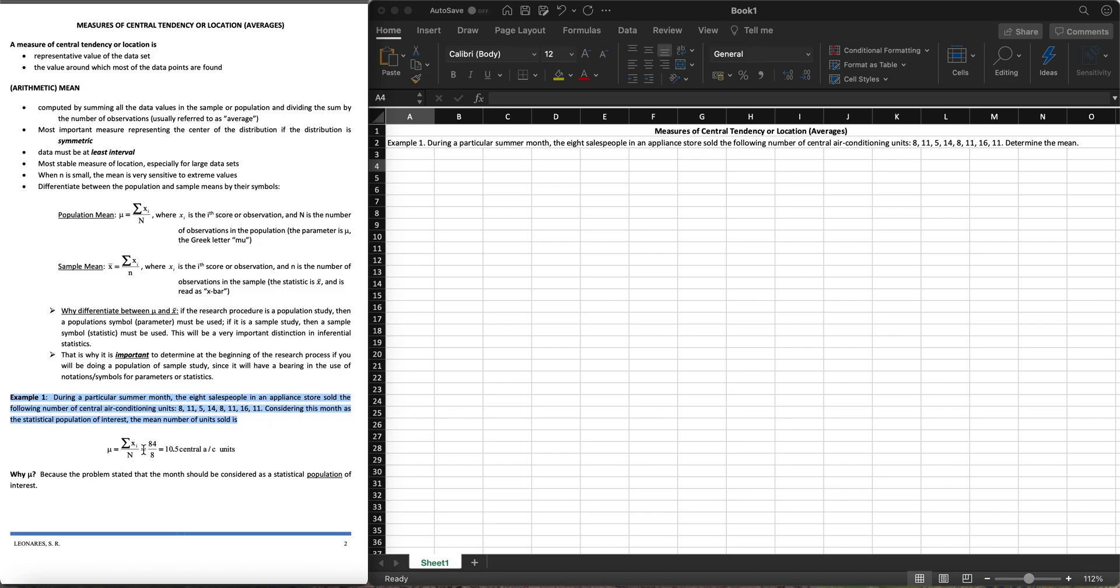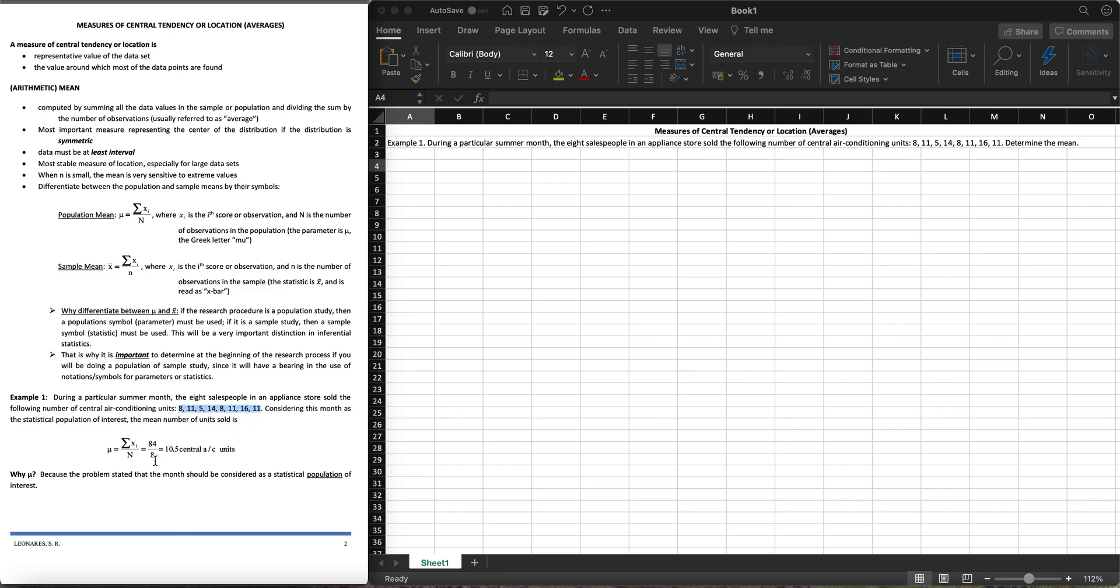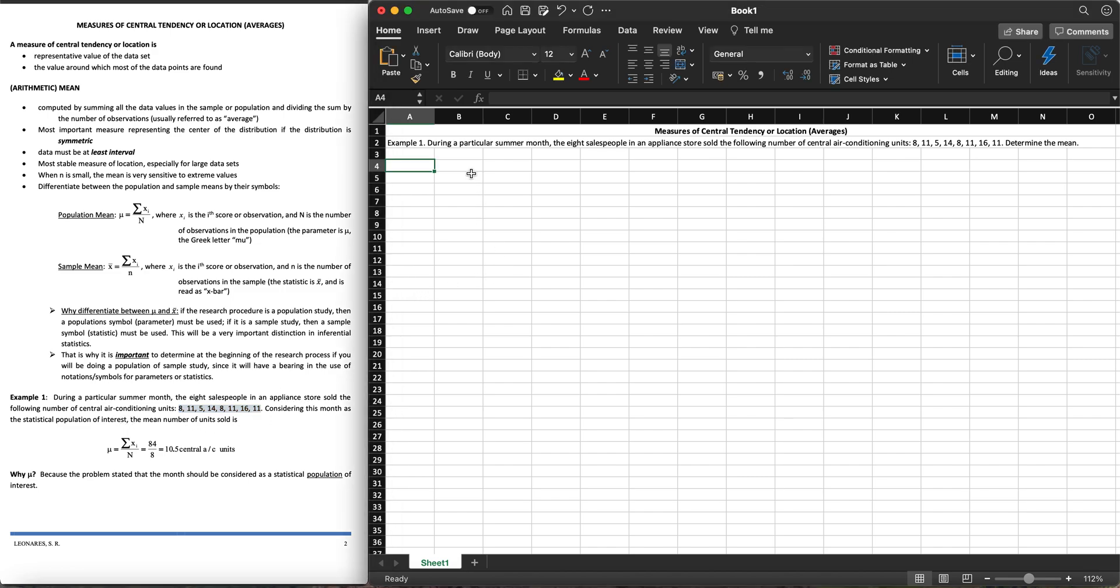Considering this month as the statistical population of interest, the mean number of units sold uses this formula. We have the sum of x sub i from x sub 1 up until x sub 8, since there are 8 of them, all over the population size. So we have 84 over 8 which is 10.5. We get 84 by adding up all these numbers and then divide it by 8. The answer is 10.5 central air conditioning units.